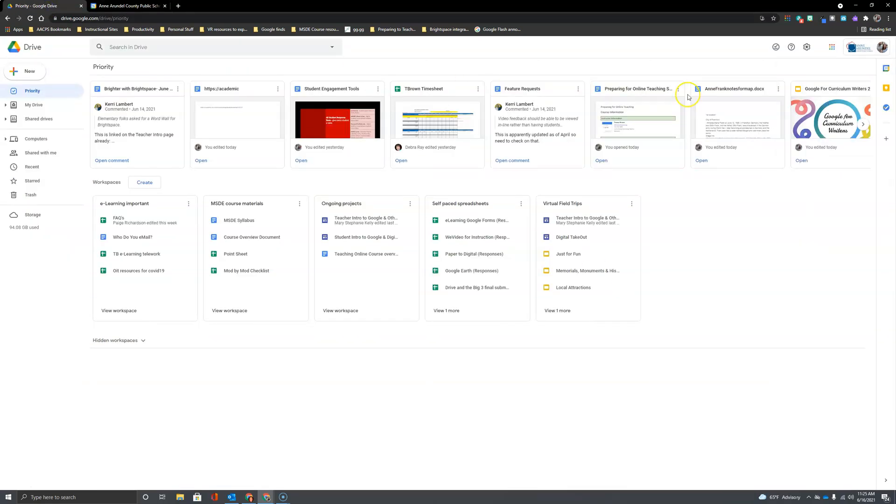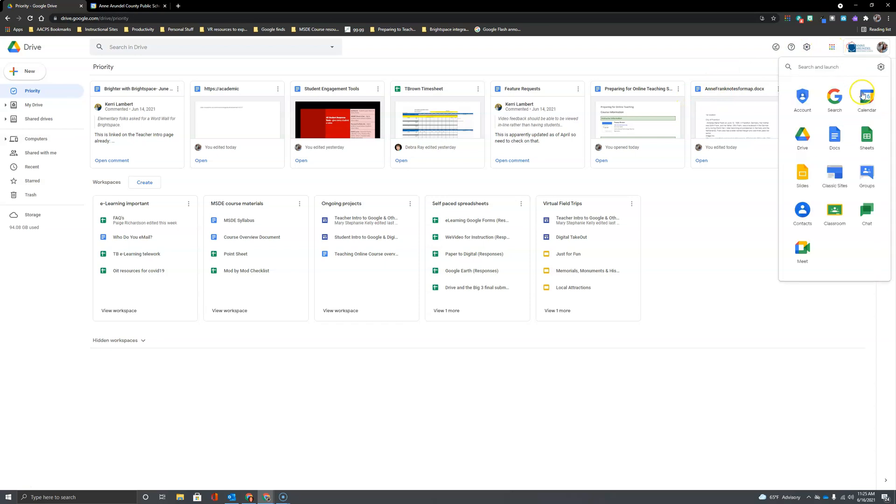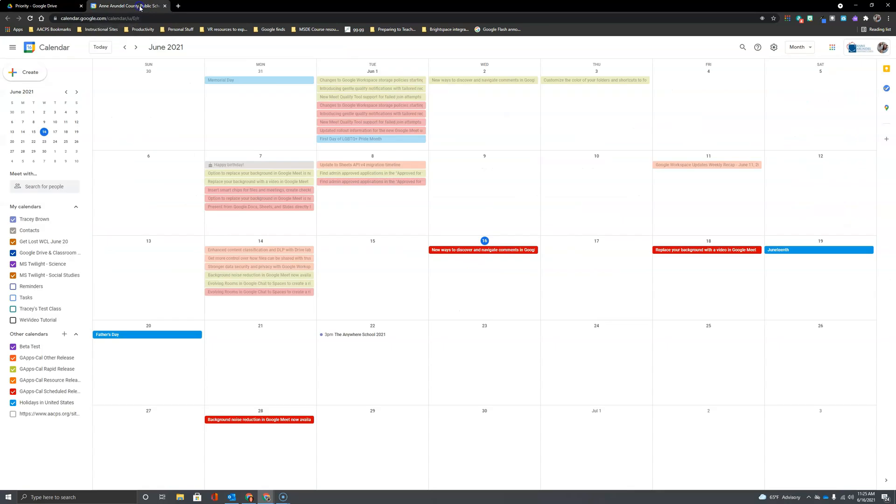One is from your Google Drive. If you click on your waffle in the upper right hand corner, you'll find Calendar here among your apps and you can click to access it. But you can also open a new tab and simply type in calendar.google.com.